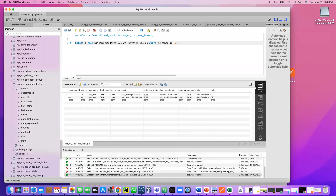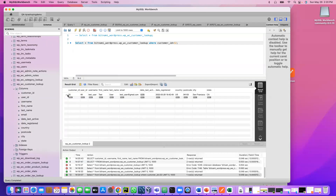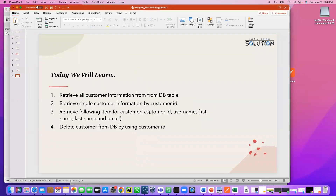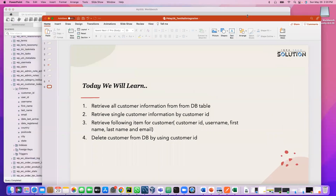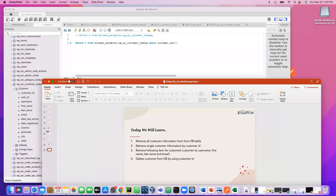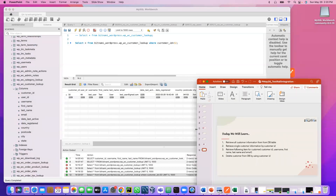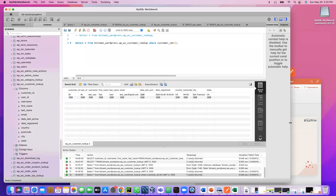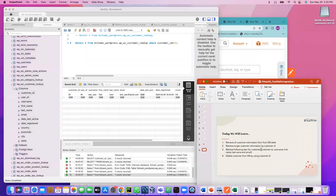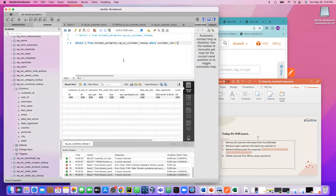Now if I execute, it displays only customer ID 32's information. This is how we filter. Next, retrieve specific columns for the customer — we want to see only customer ID, username, first name, last name, and email. Right now it displays everything, so we need to filter the columns.